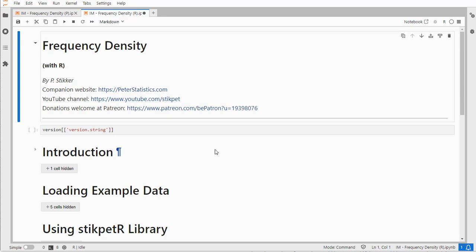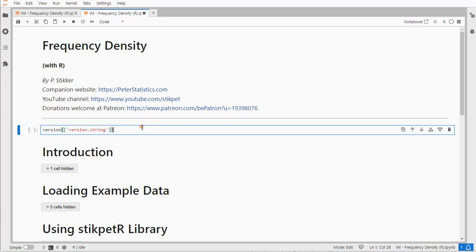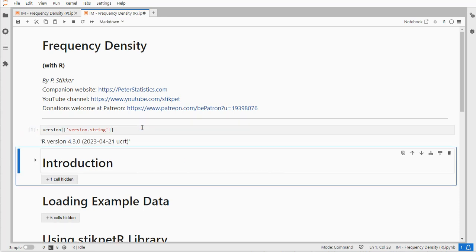Now I'm using Jupyter Notebook but the R code should also work in for example RStudio. The version of R that I'm running is version 4.3.